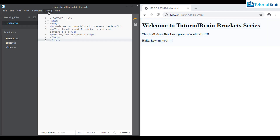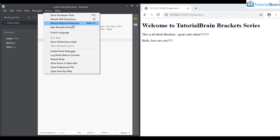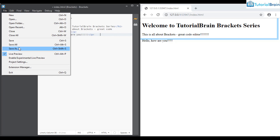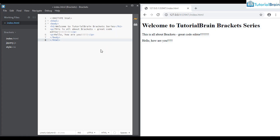Another way to fix the problem is to go to Debug and click 'Reload without extensions', which refreshes the Brackets editor. Then check if live preview works. If not, try 'Reload with extensions'. So basically live preview is an awesome feature, but if it is not working you do some trial and error — disable or enable the option, or just close the browser and start again.